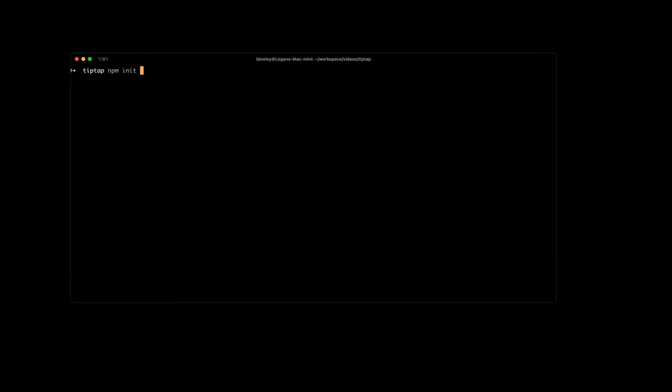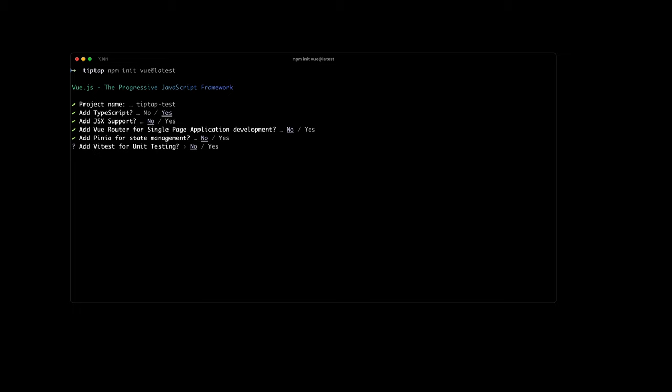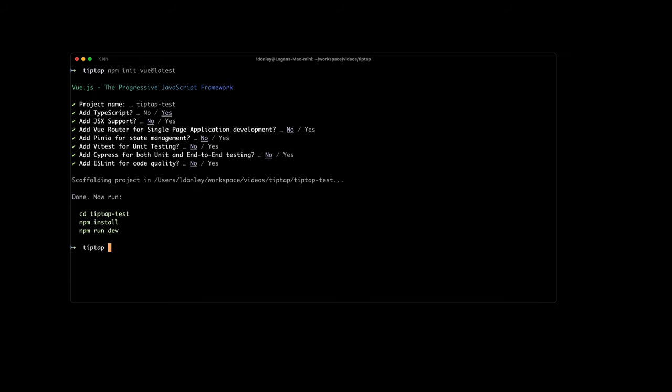Well, first we're going to go ahead and create an application. So I'm going to use Vue, but this could be React, it could be whatever. So we'll just do a npm init Vue, if I can spell correctly. And it'll open up the Vue initializer. So I'll just call this TipTapTest. Sure. Take TypeScript, don't care about JSX. We're just going to do single page, so I don't really care about that. Yeah, we'll just skip the rest of these.